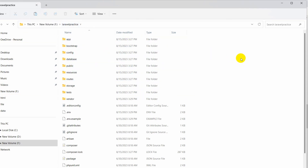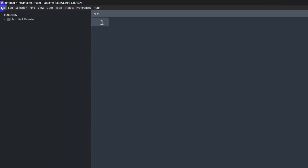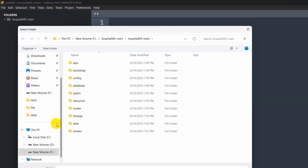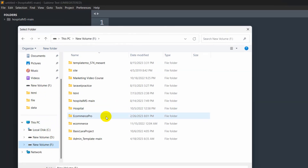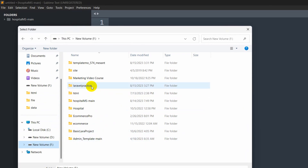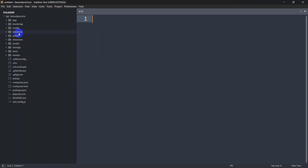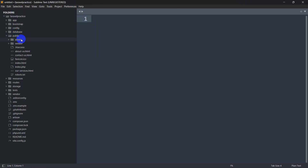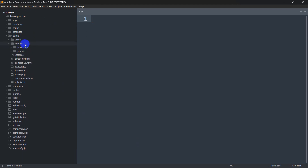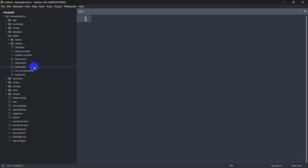Now let's open our project using a code editor. You can use Visual Studio Code or Sublime Text — I'll use Visual Studio Code. Go to File, then Open Folder, navigate to the project volume, and select the 'laravel-practice' folder. Inside the public folder you can see the assets, vendor, and some HTML code that we just pasted from the template.